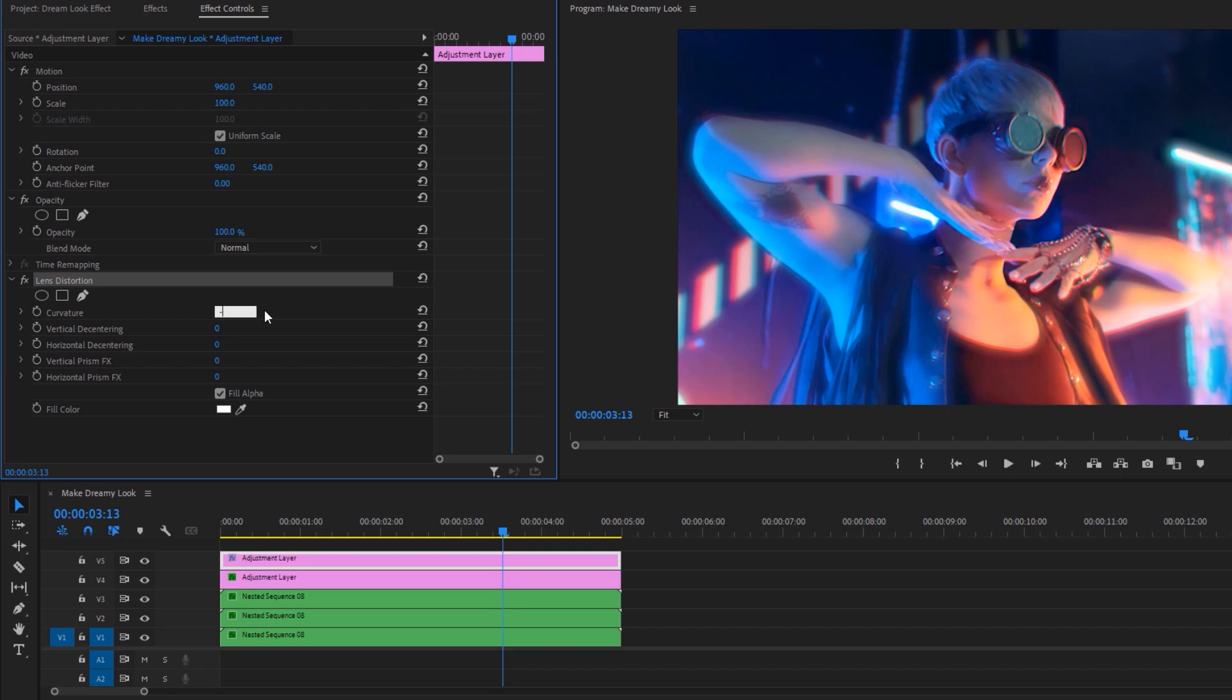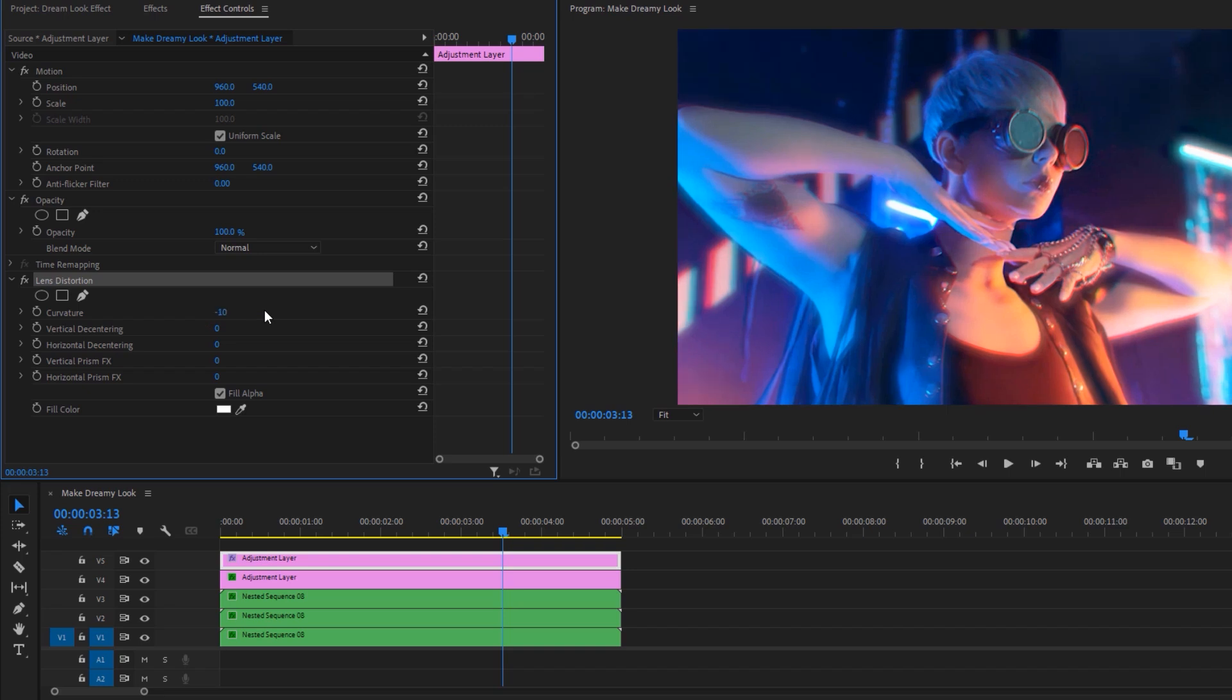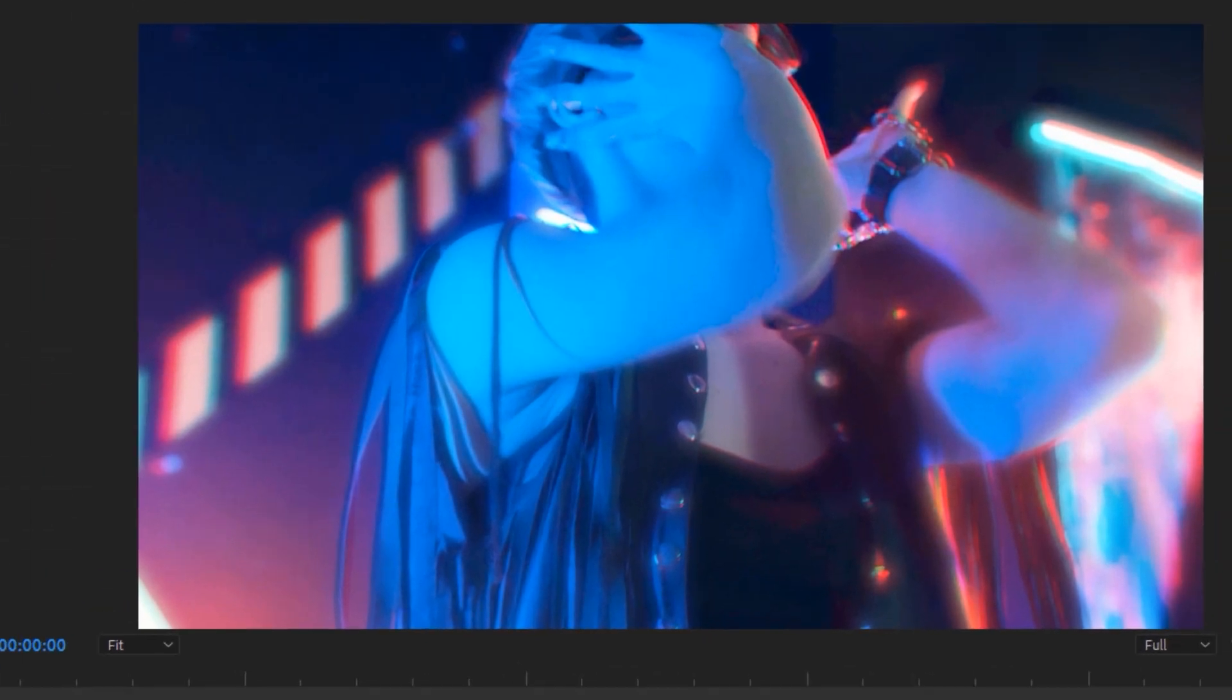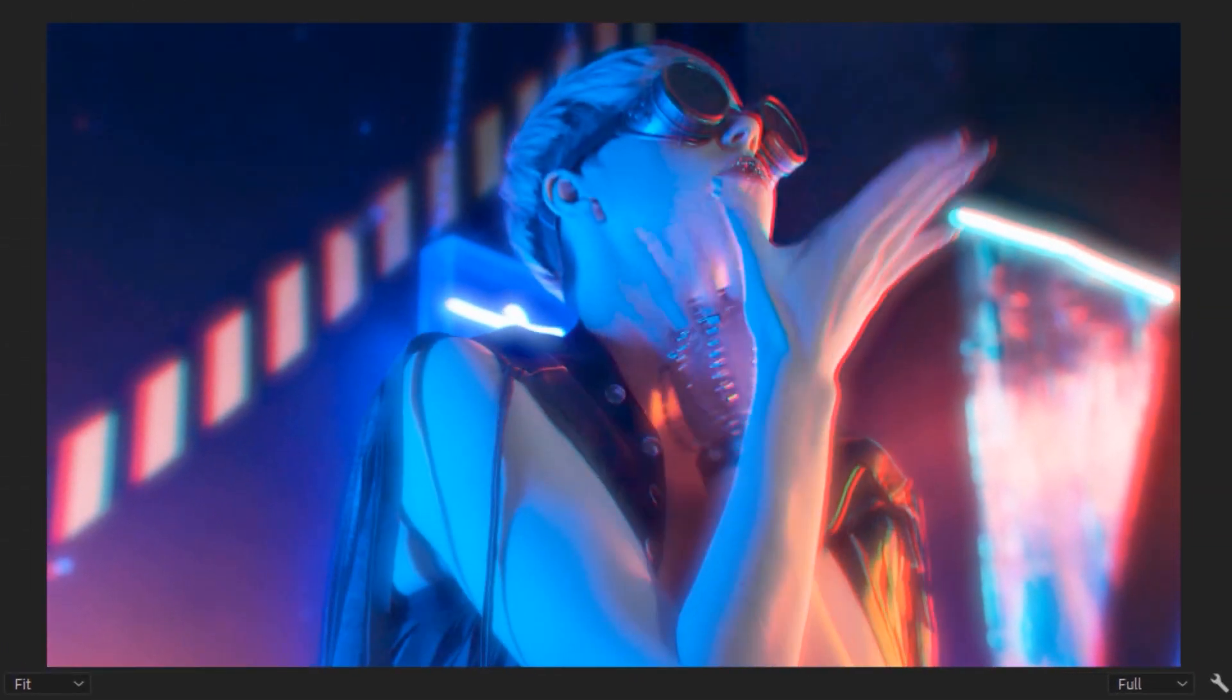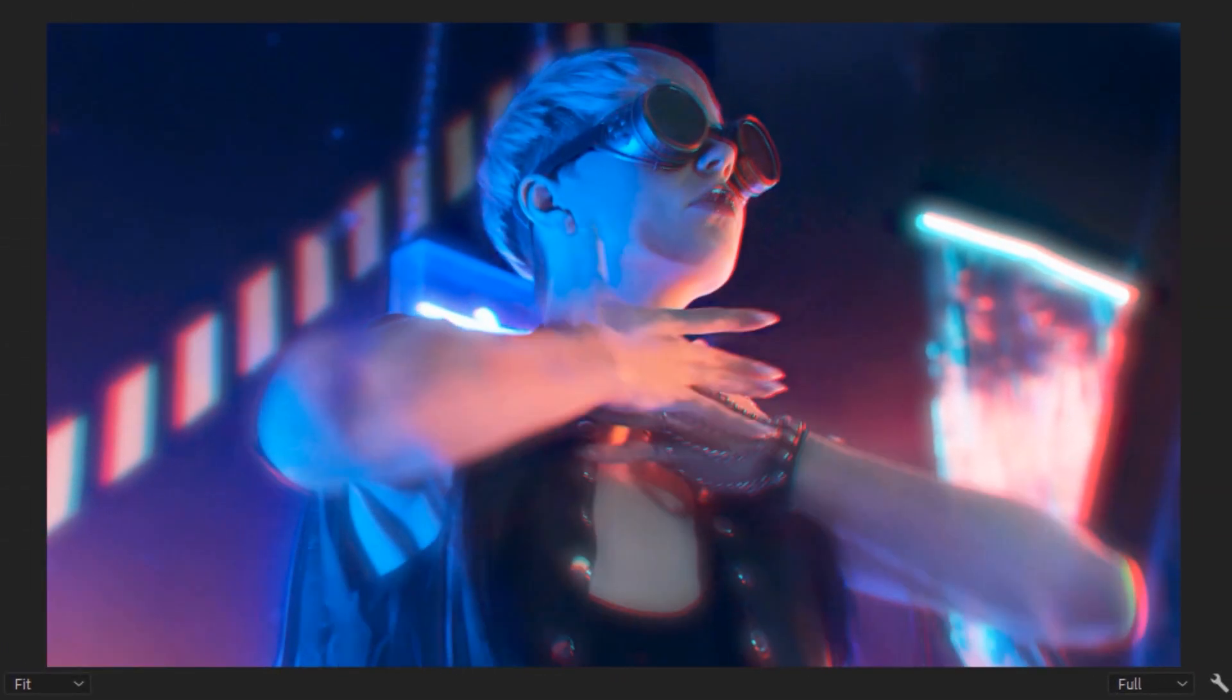Then go to the effect controls tab. Under the lens distortion effect, make the curvature negative 10. This will stretch this clip.